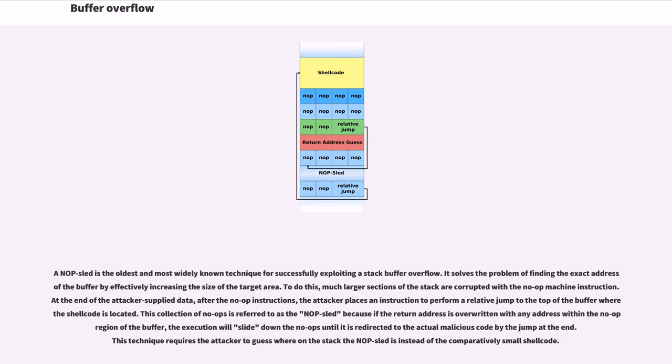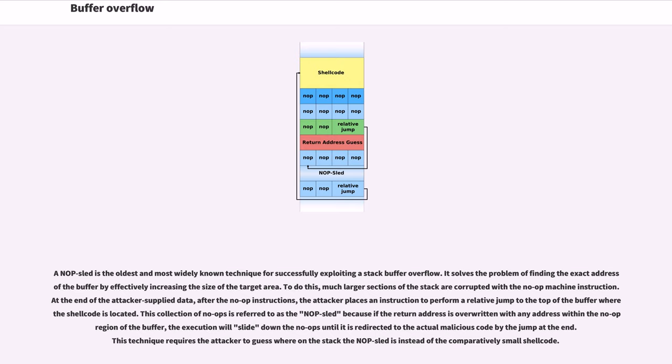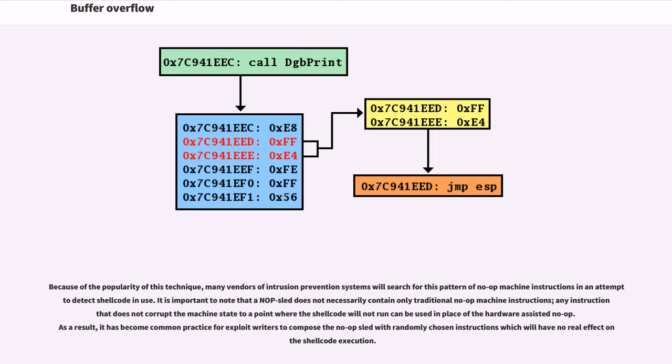A NOP sled is the oldest and most widely known technique for successfully exploiting a stack buffer overflow. It solves the problem of finding the exact address of the buffer by effectively increasing the size of the target area. To do this, much larger sections of the stack are corrupted with the no-op machine instruction. At the end of the attacker-supplied data, after the no-op instructions, the attacker places an instruction to perform a relative jump to the top of the buffer where the shellcode is located. This collection of no-ops is referred to as the NOP sled because if the return address is overwritten with any address within the no-op region of the buffer, the execution will slide down the no-ops until it is redirected to the actual malicious code by the jump at the end.